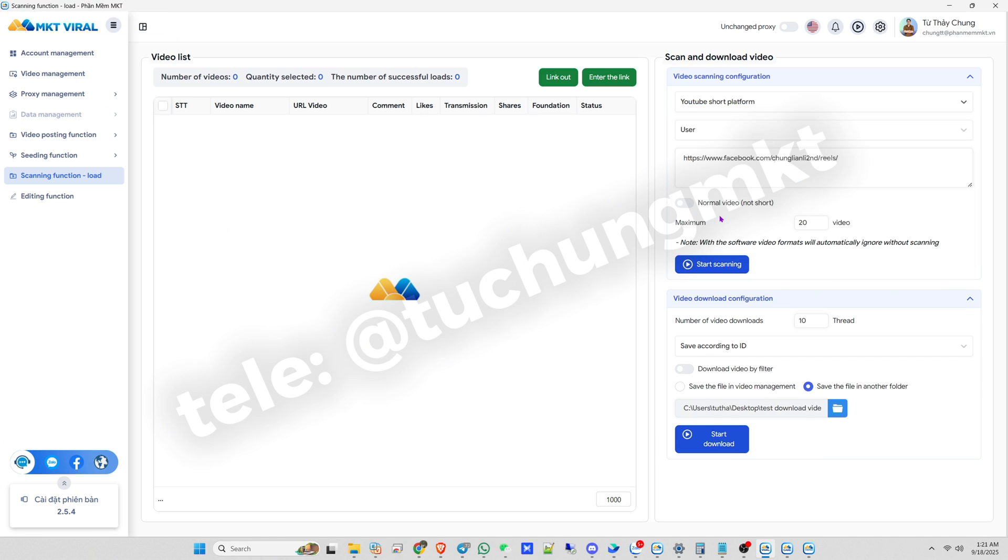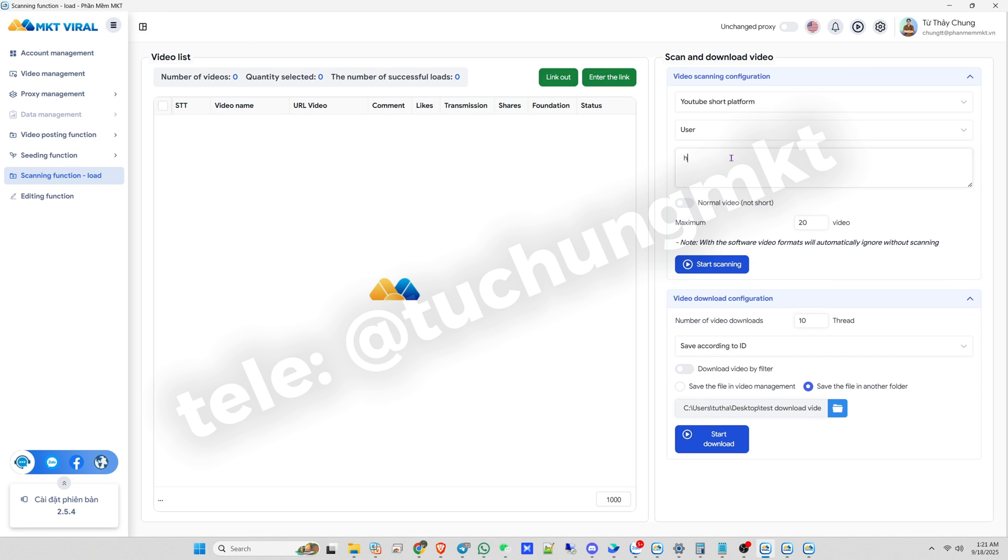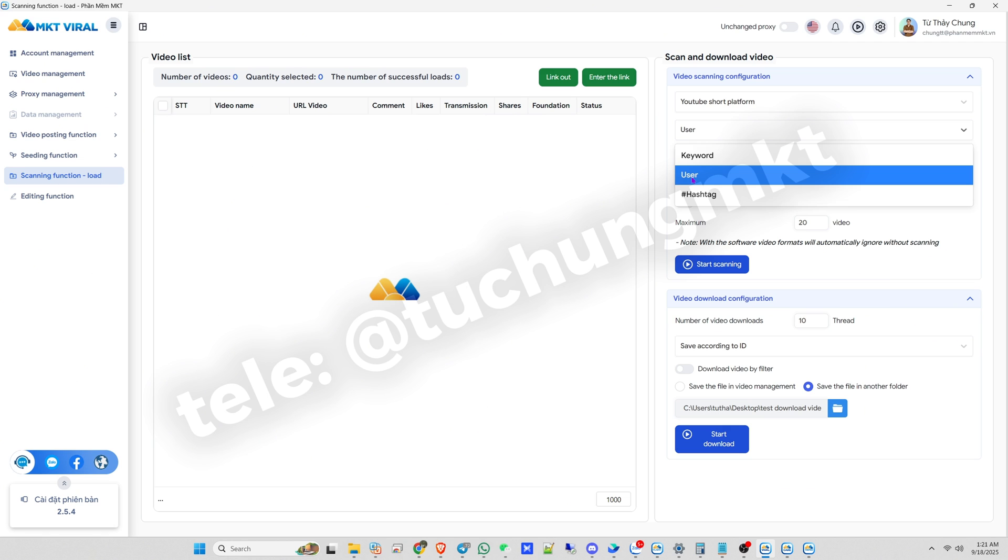This will help you build a whole library of short videos. You can download by using a YouTube channel's user ID, or by keywords and hashtags. In this example, I'll download by user ID.